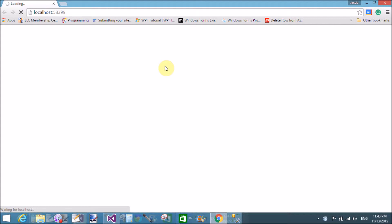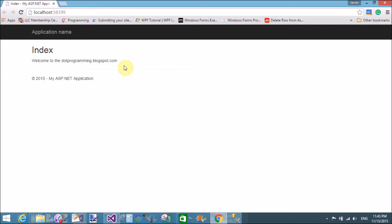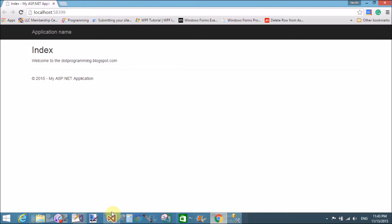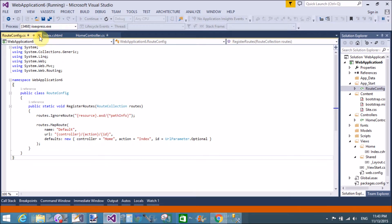Previous video tutorials already explained how to set the startup page for different controllers — how to set the default action method and default controller using the RouteConfig.cs file. The index view — welcome to programming.blogspot.com — is the default view rendered on the browser, because the action method calls the action result.